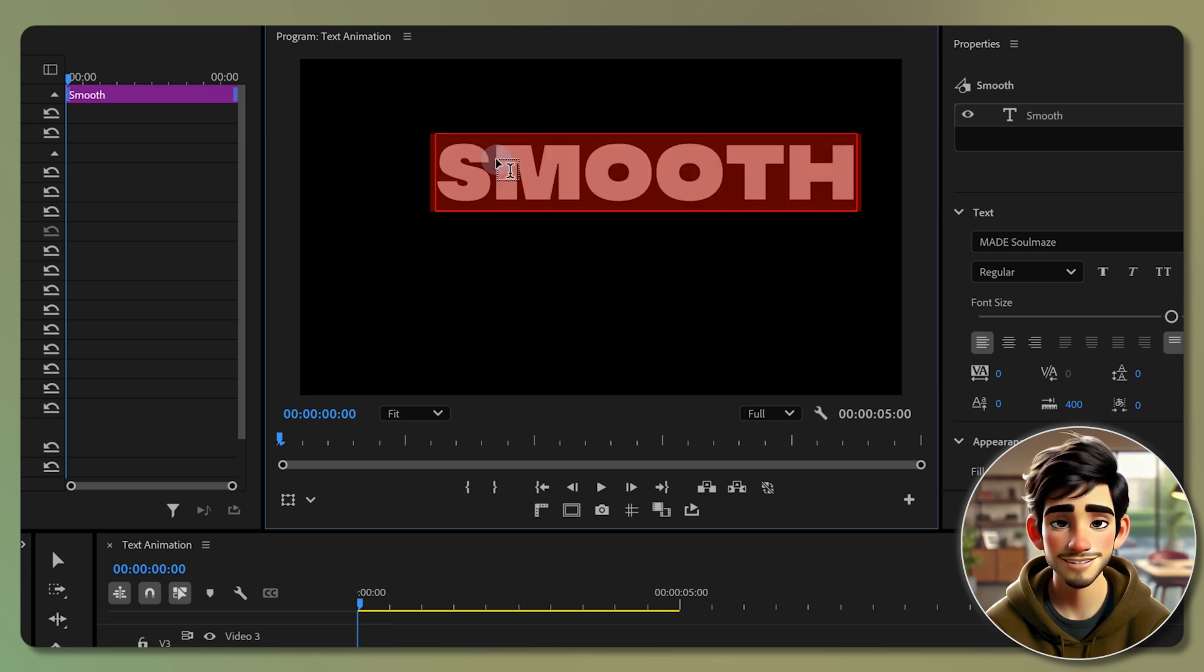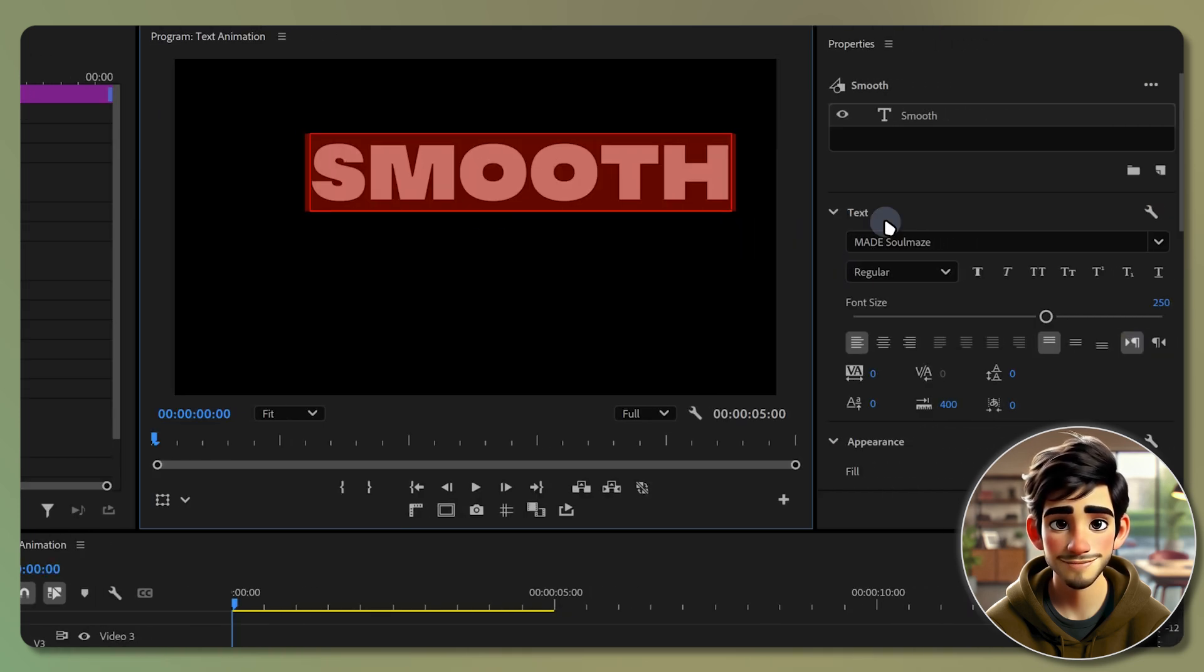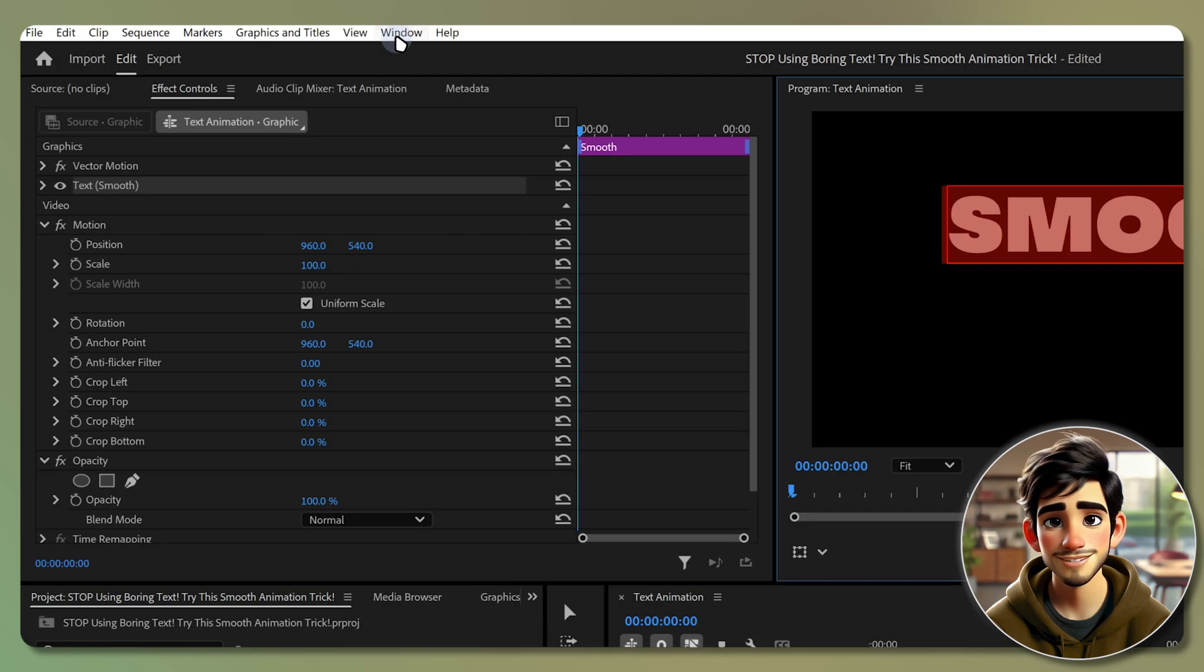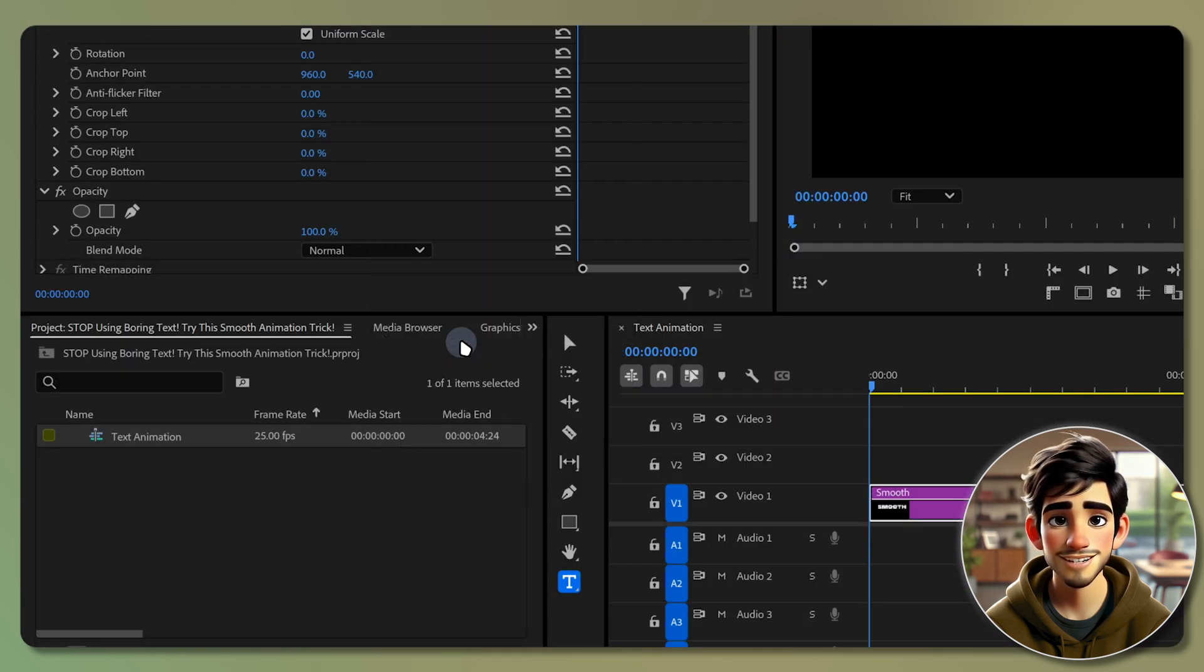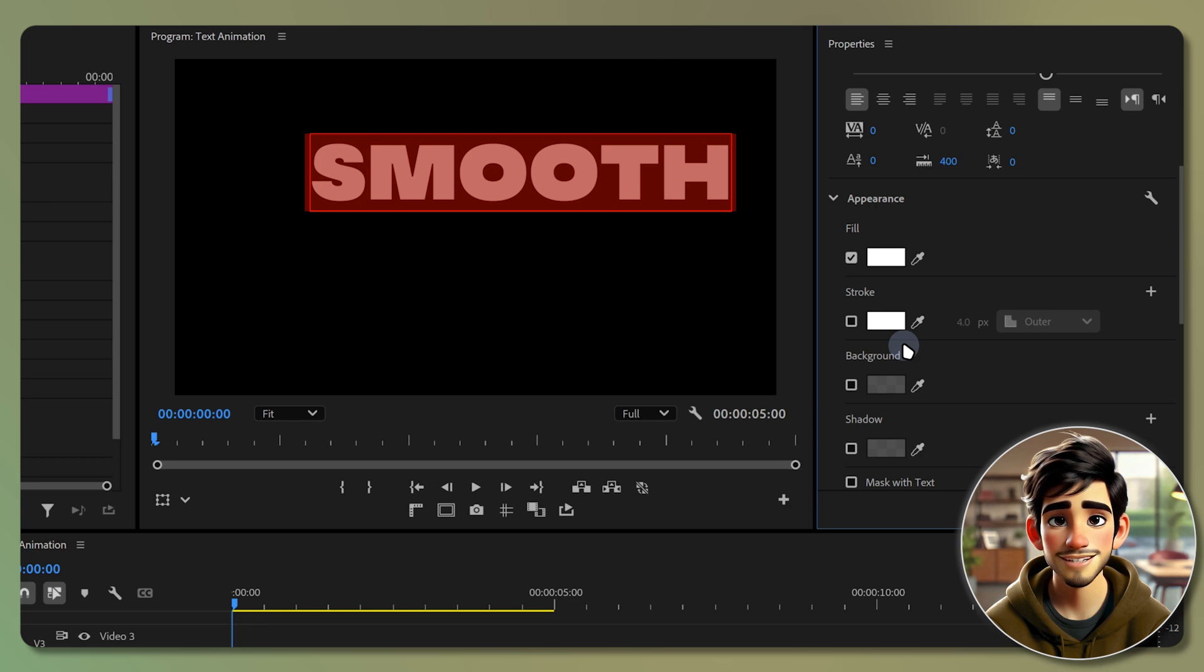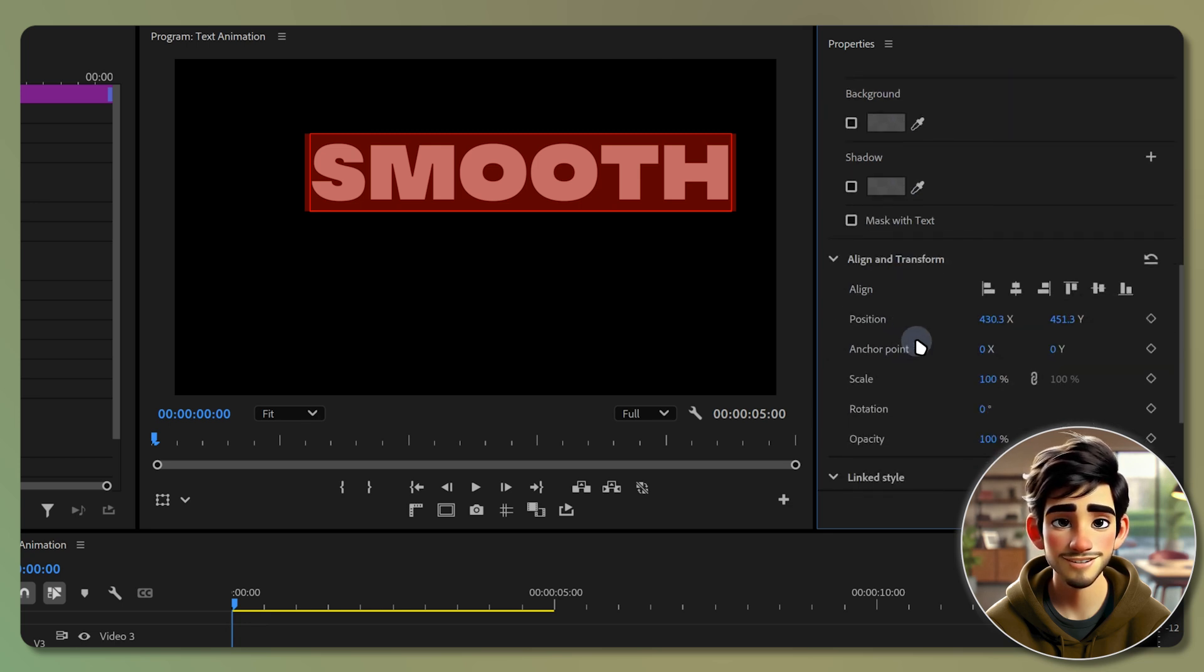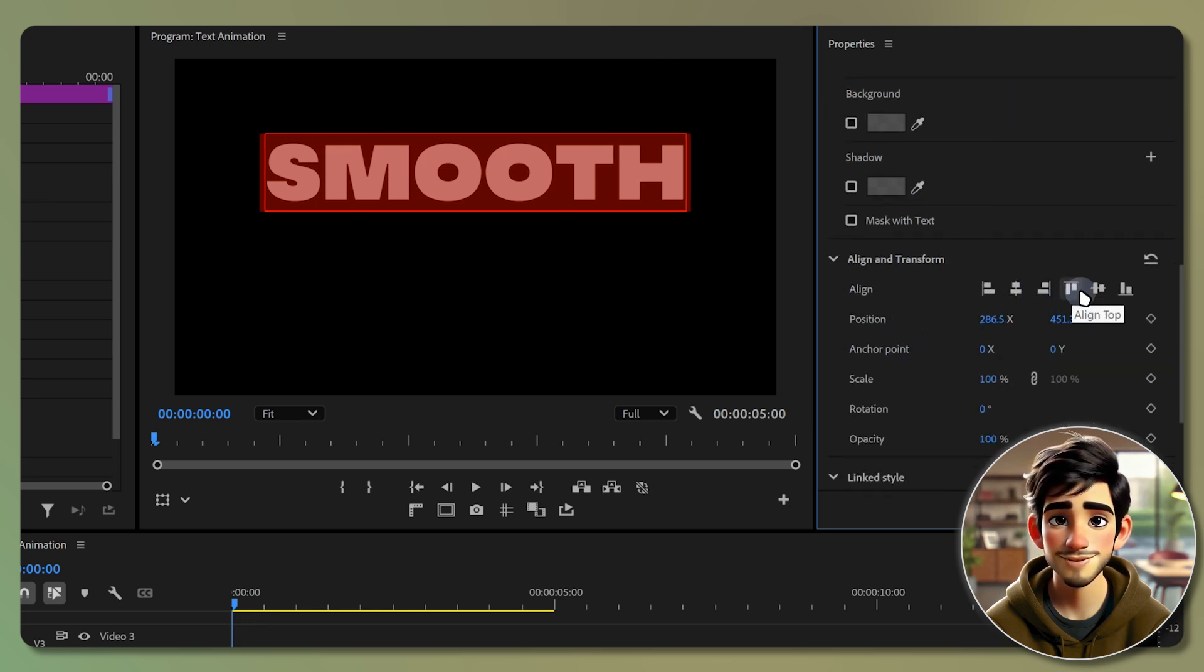Next, double click on the text and go to the properties panel. If you don't see it, go to window then select properties. Here you can customize the font, size and color. Then scroll down to the align and transform section and click on these two icons to center the text for a balanced look.